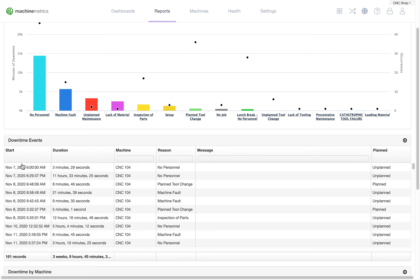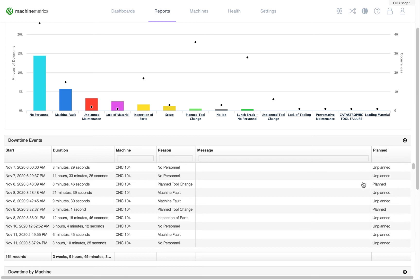From here, we can see each downtime event, how long it was, and the different reason that was input. Additionally, we can see if the downtime event was unplanned or planned.